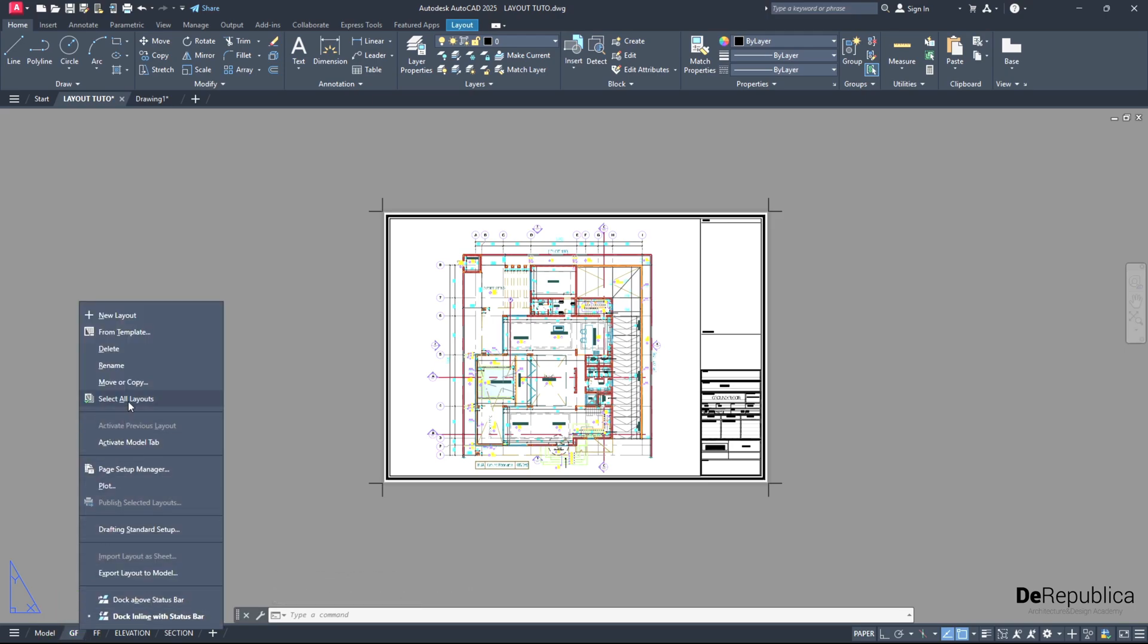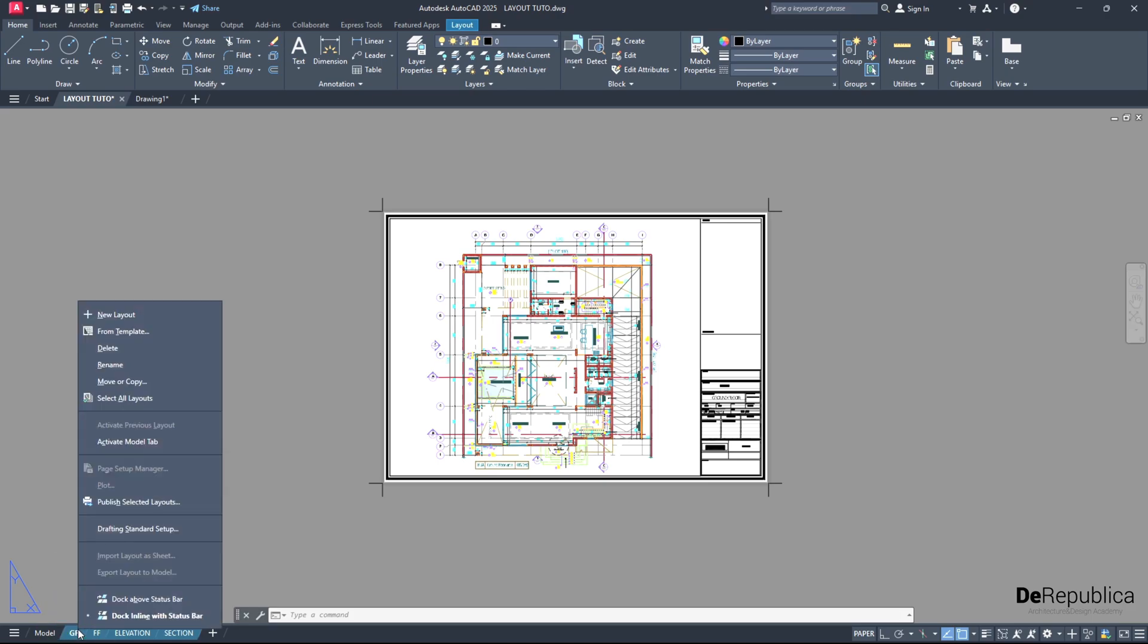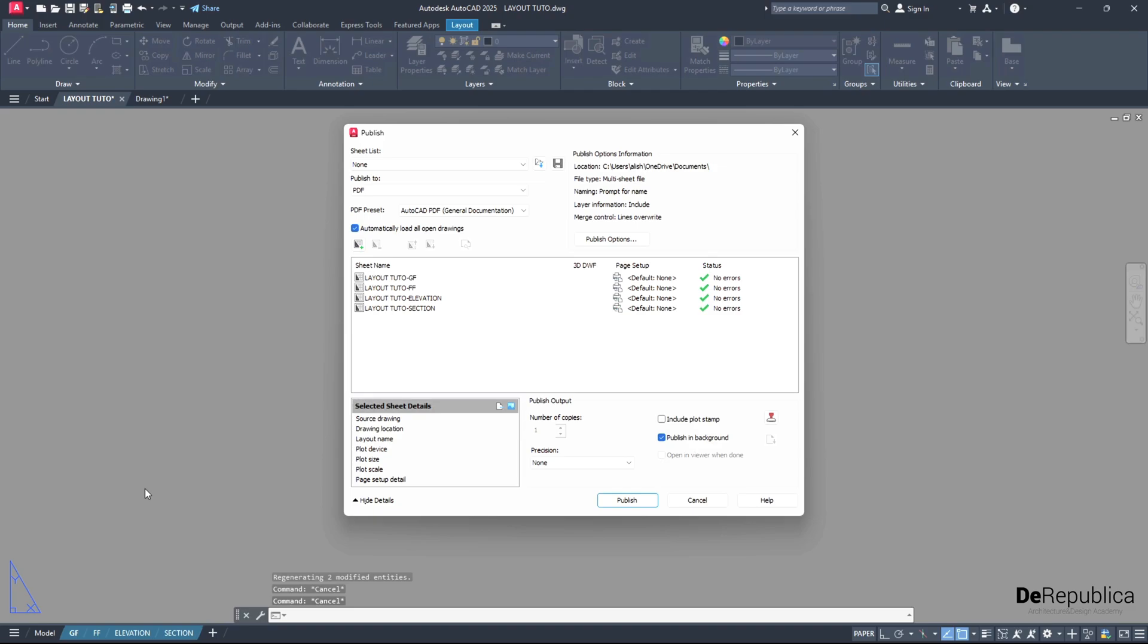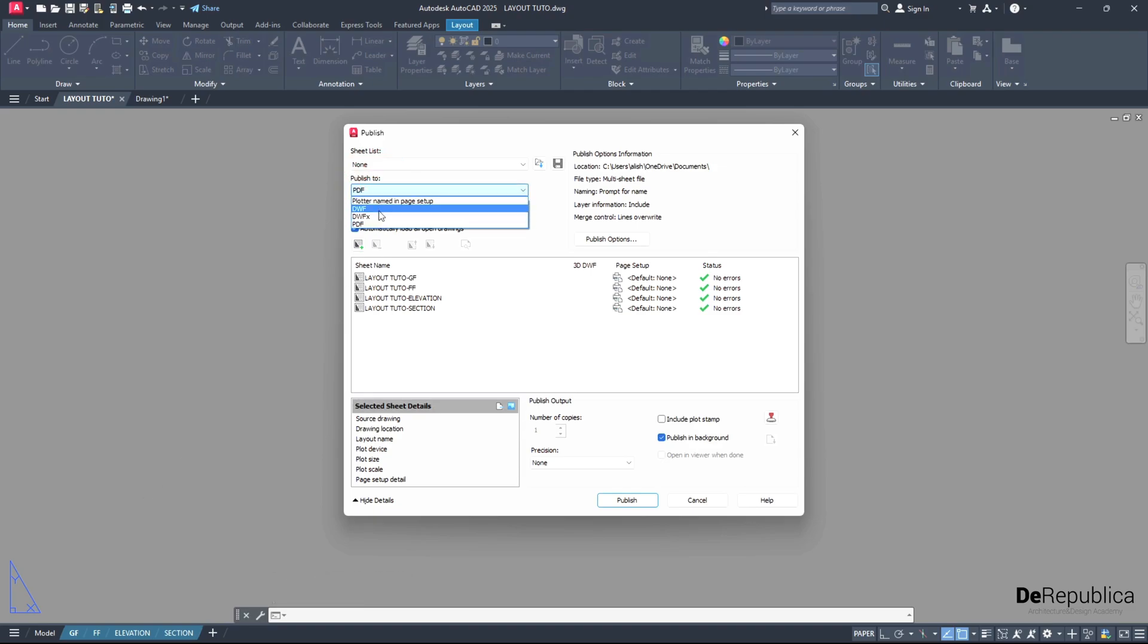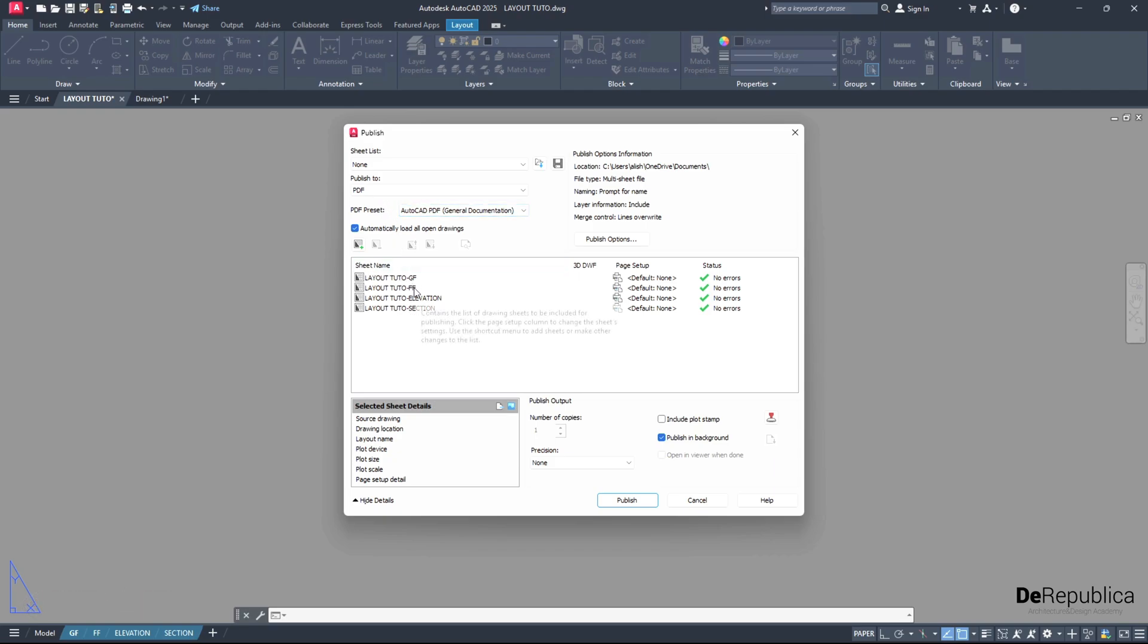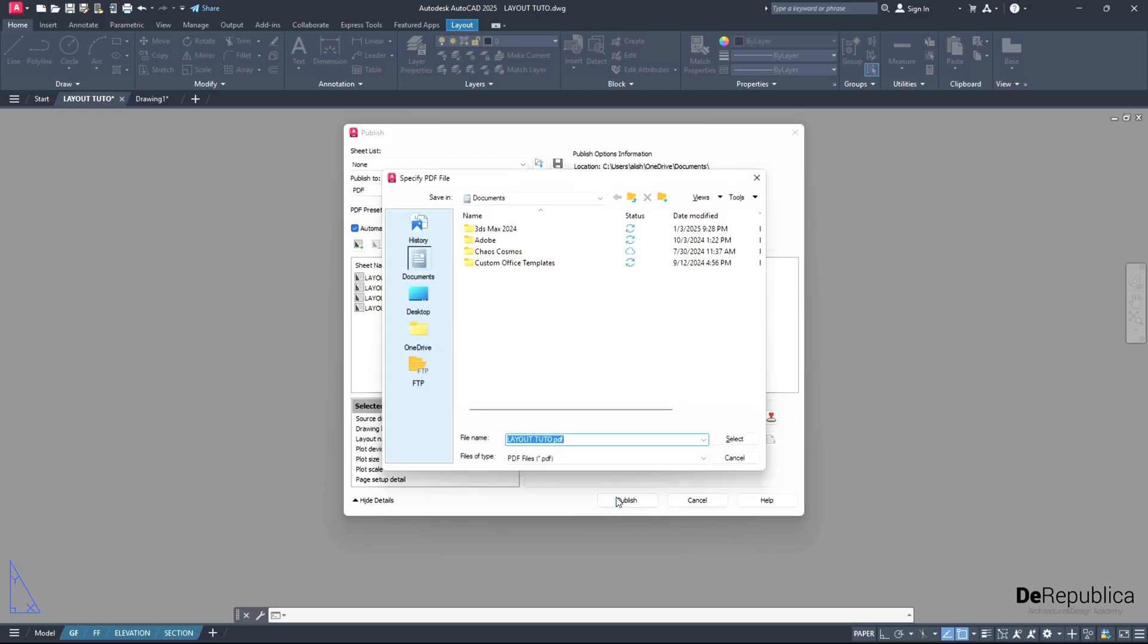Then again on the layouts, right click and go for publish selected layouts. Then here choose the type of print. I want to go for PDF, and if you have a physical printer loaded, you can choose that one as well. And as you see, sheet name layout GF, FF, elevation, and sections - the ones we created. Click on publish.